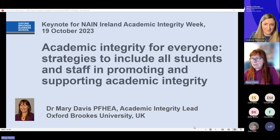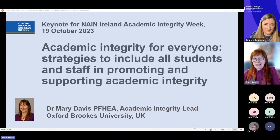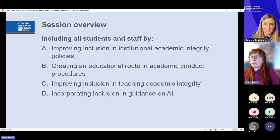So yes, I'm talking to you about academic integrity for everyone. In my view it is just so important to make this everyone's responsibility and business, and not just for a few people. I'm going to talk about that and also about trying to be more inclusive in terms of approaches to promoting and teaching academic integrity.